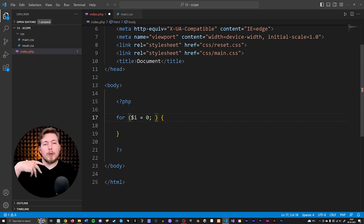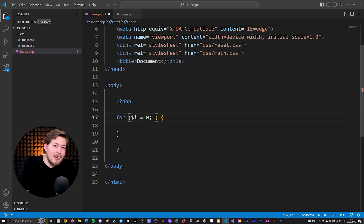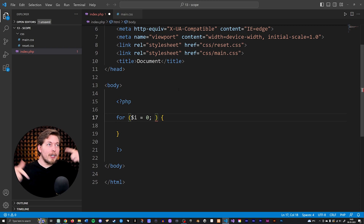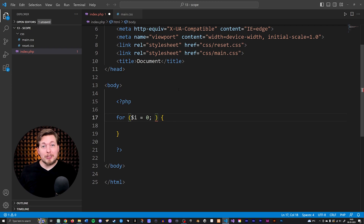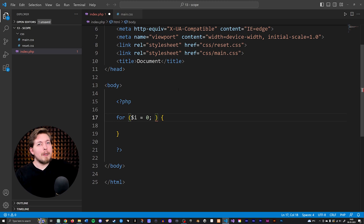The second parameter is when do we want this loop to stop running? At some point this has to stop, otherwise we create something very bad, which is something called an infinite loop — a loop that is going to run endlessly inside your website and eventually crash your browser. We don't want that to happen. That is a very bad thing. So we want to make sure the loop has a stopping point.